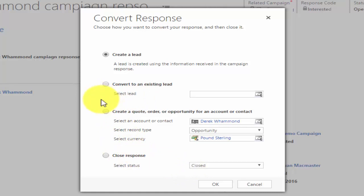Converting a response lets you take further action — for example creating a lead for the sales team, or creating a lead which is added to a particular marketing list. Once it's added to that list, you can use that list in a further follow-up campaign. Essentially someone is responding to your campaign, their details are held in CRM, and you can use any of CRM's functionality to progress that lead, quote, or opportunity further. Hopefully that's given you a good overview of campaigns.